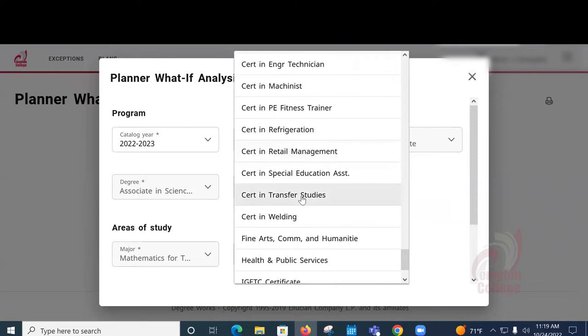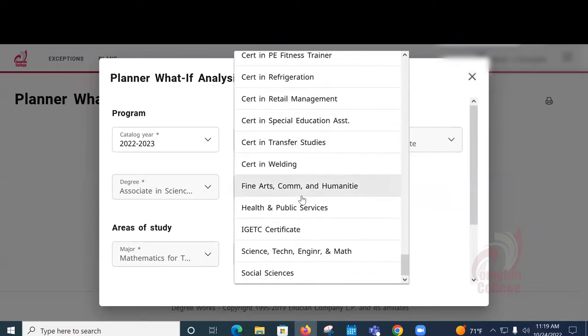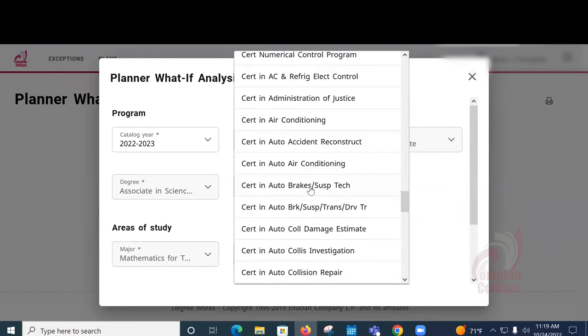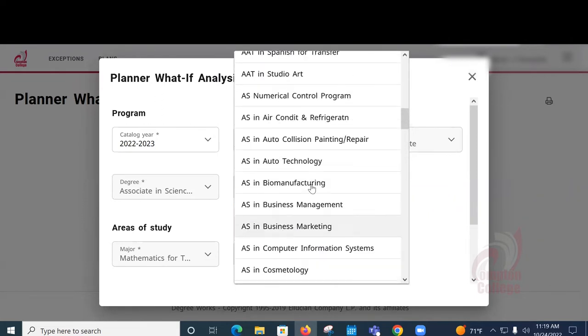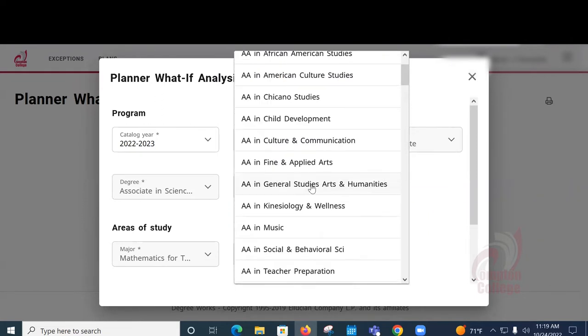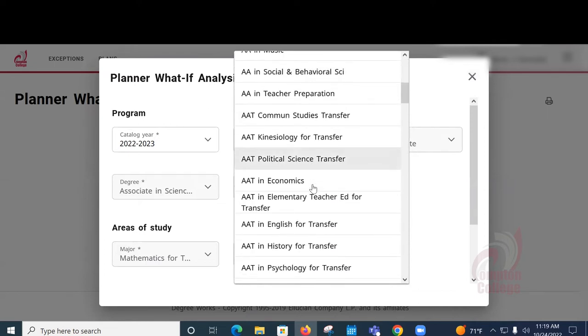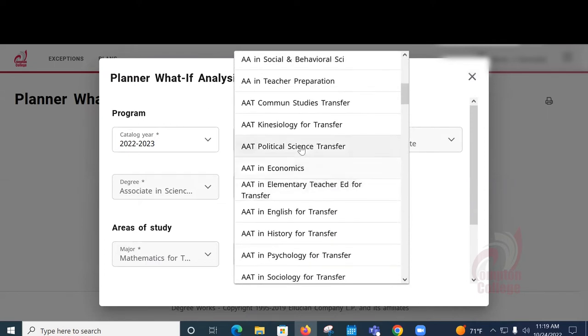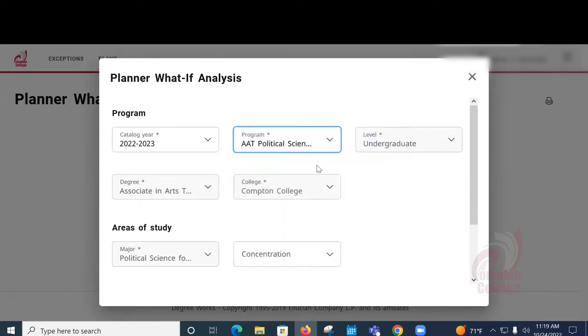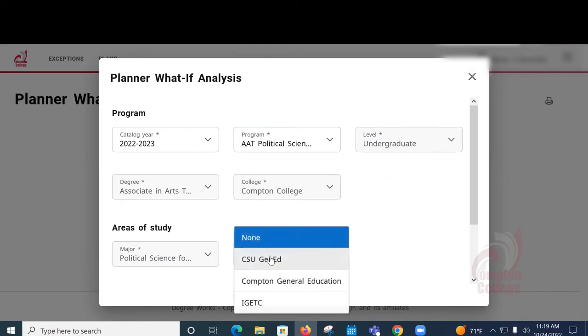For this example, we're going to choose Political Science just for the heck of it. The only other area you can choose here is under Areas of Study and Concentration. This lets you choose the general education pattern that you want to run the What If report.